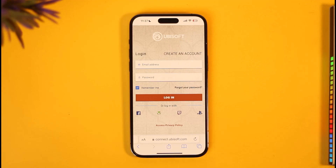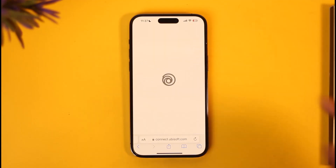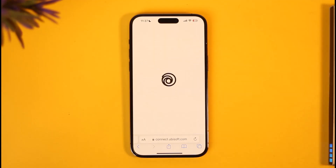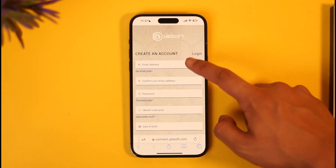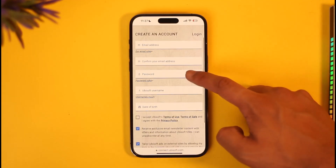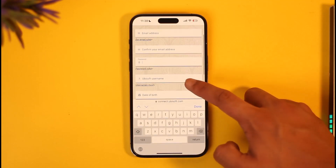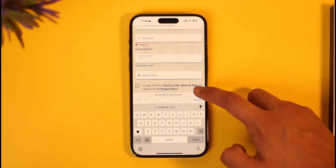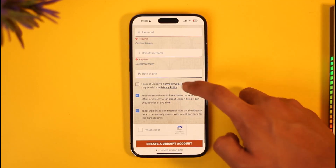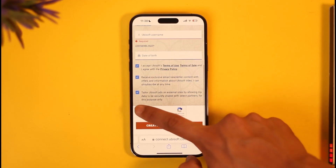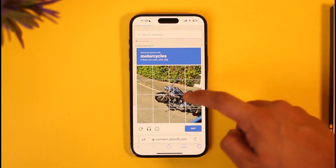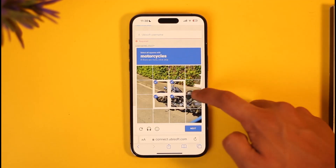It will take you to the login page, but since we are trying to create an account, tap the 'Create an Account' option. Then enter your email address, confirm the email address, enter the password, enter a Ubisoft username, enter your date of birth, agree to the terms and conditions, and verify the 'I'm not a robot' captcha.